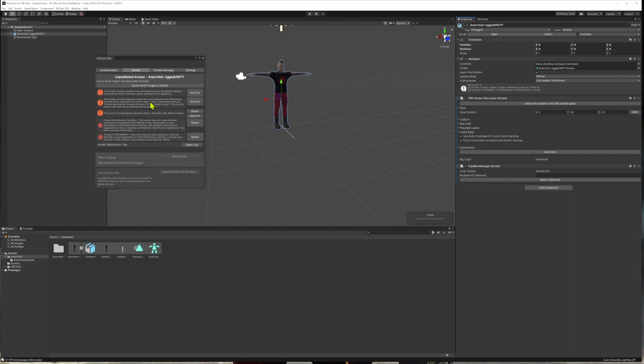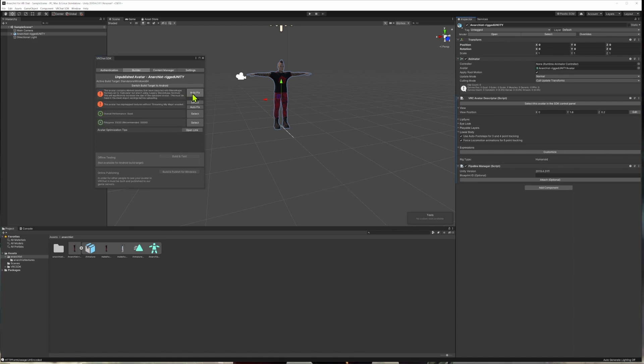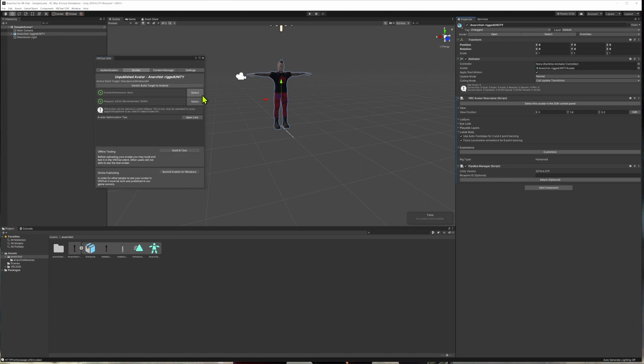When we do that, you'll see some error messages appear. And the great thing about the VRChat SDK is it automatically fixes a lot of problems that are encountered with avatars in VRChat. So the first one is the avatar contains meshes that were imported with read write disabled. This must be fixed. So we go auto fix. The next one is the avatar contains skin meshes that were imported with blend shape normals. And this isn't allowed so we can auto fix those. And the final error message is the avatar has mismapped textures. So we're going to auto fix that. And now we have all greens. The overall performance is good. The polygon count is good at 3200. And then we can click on the build and test option.